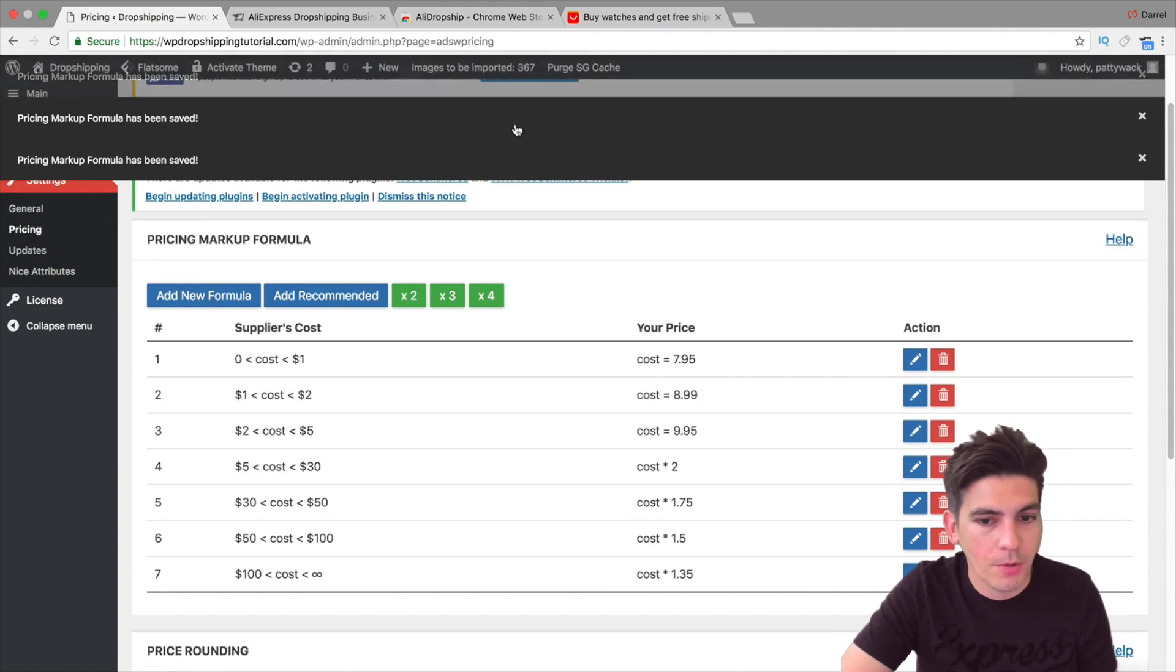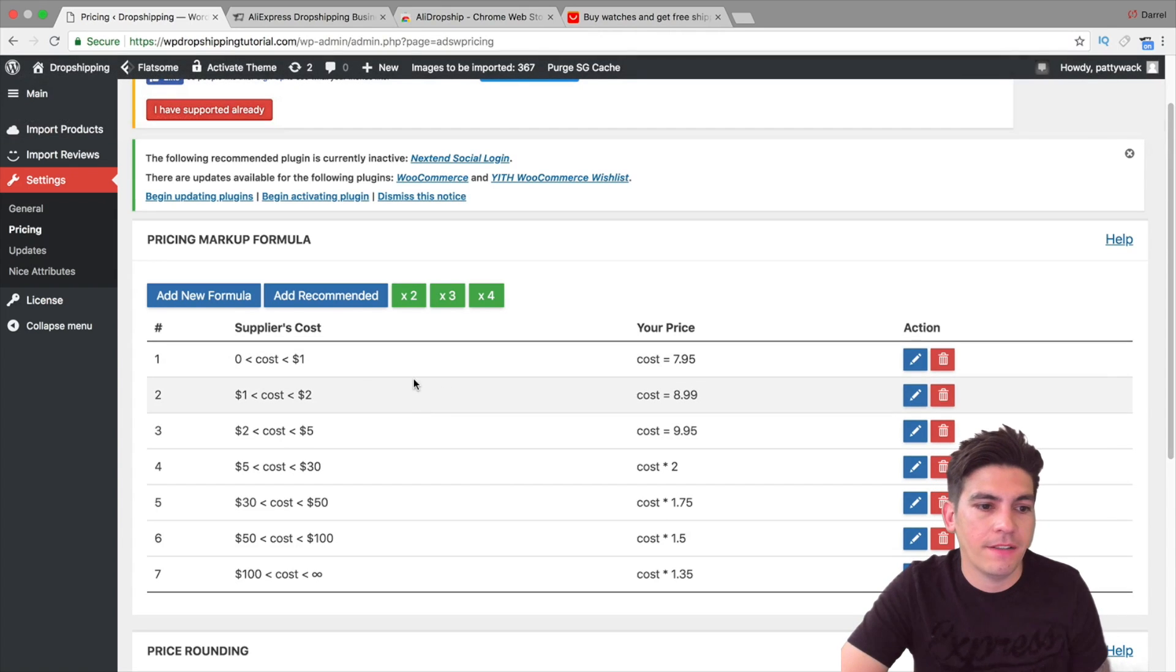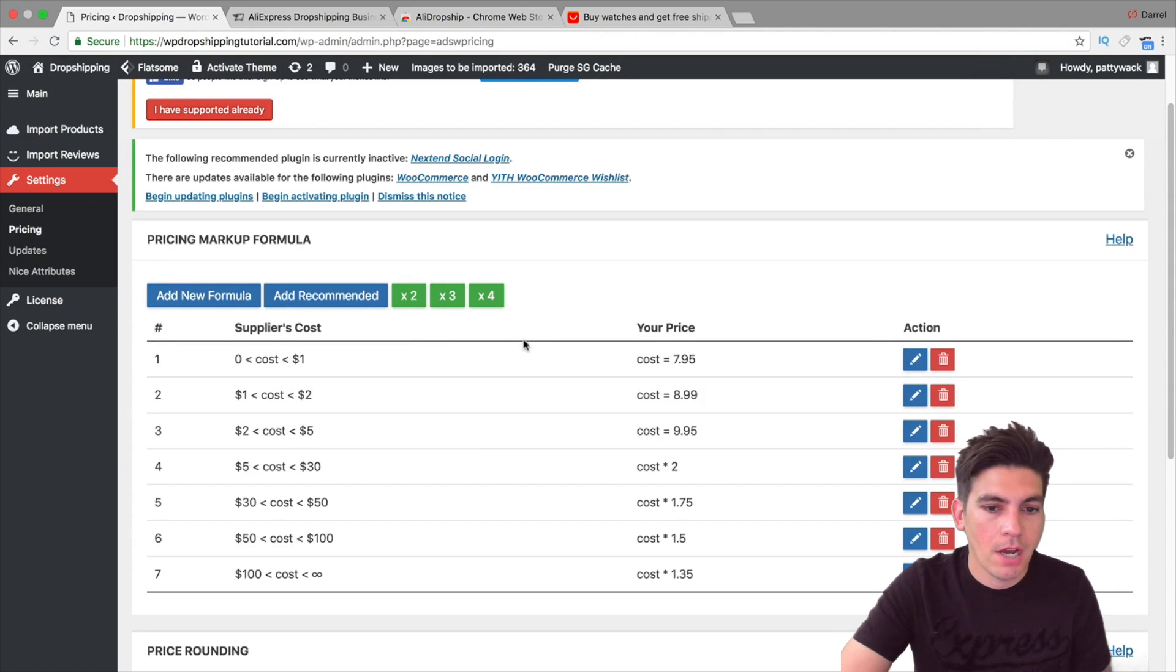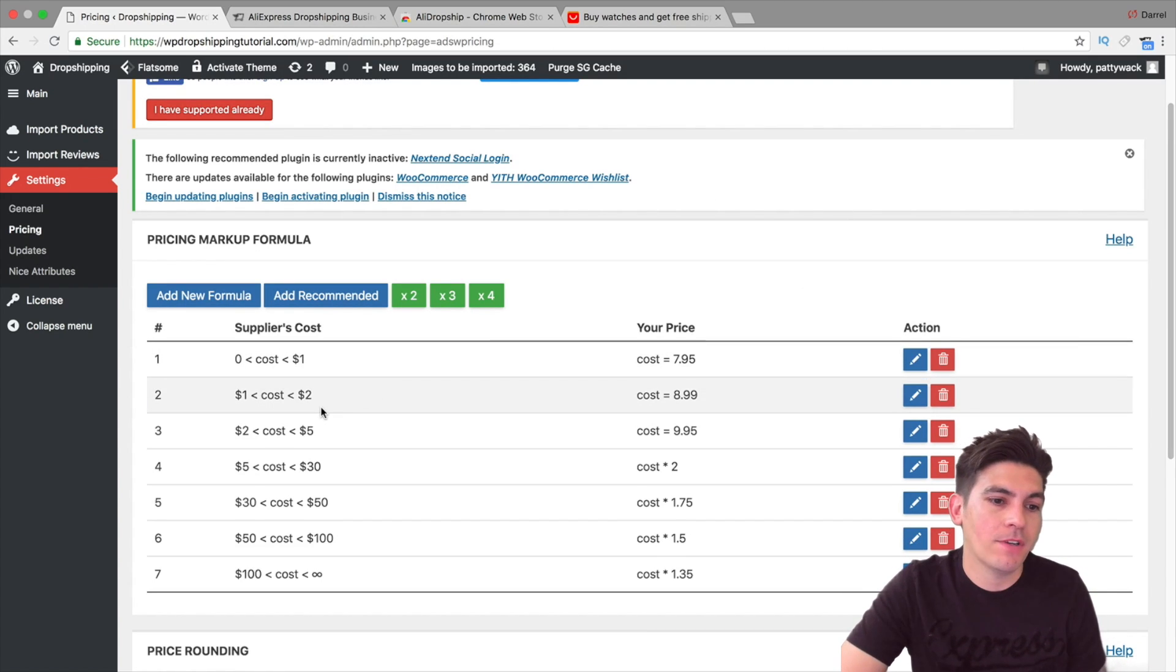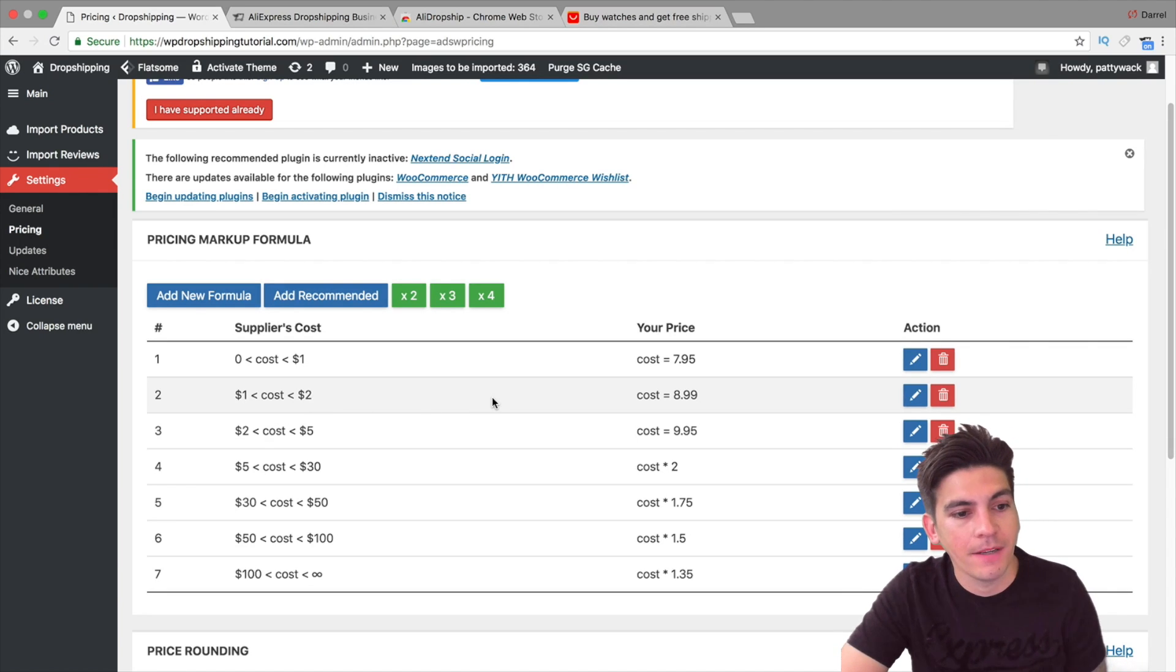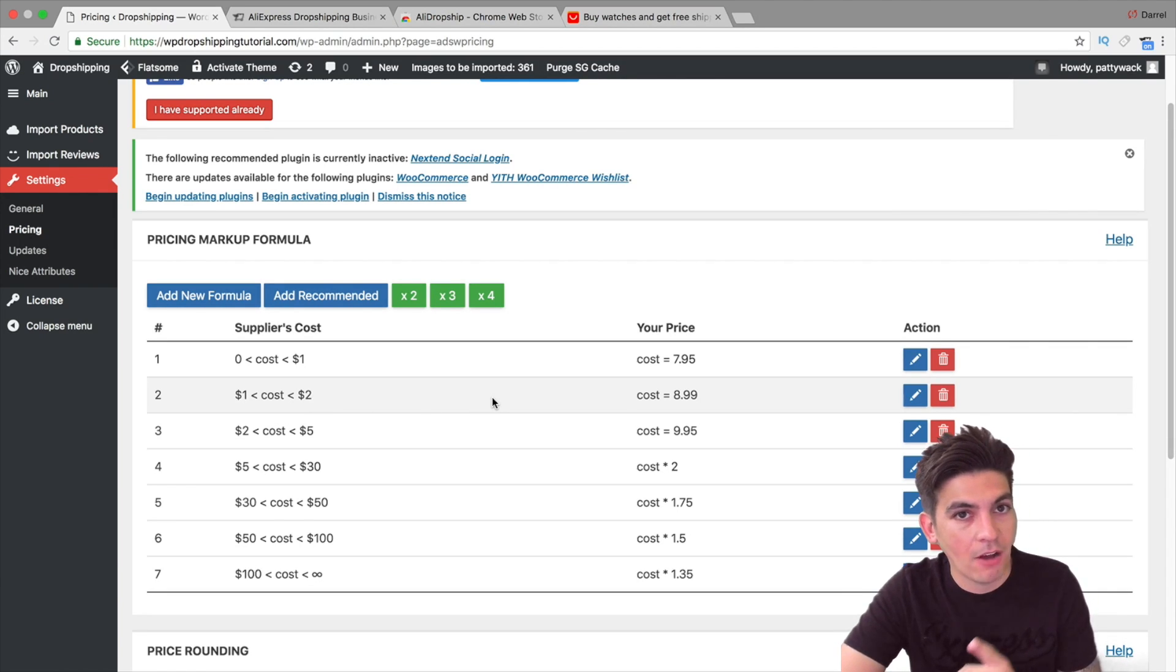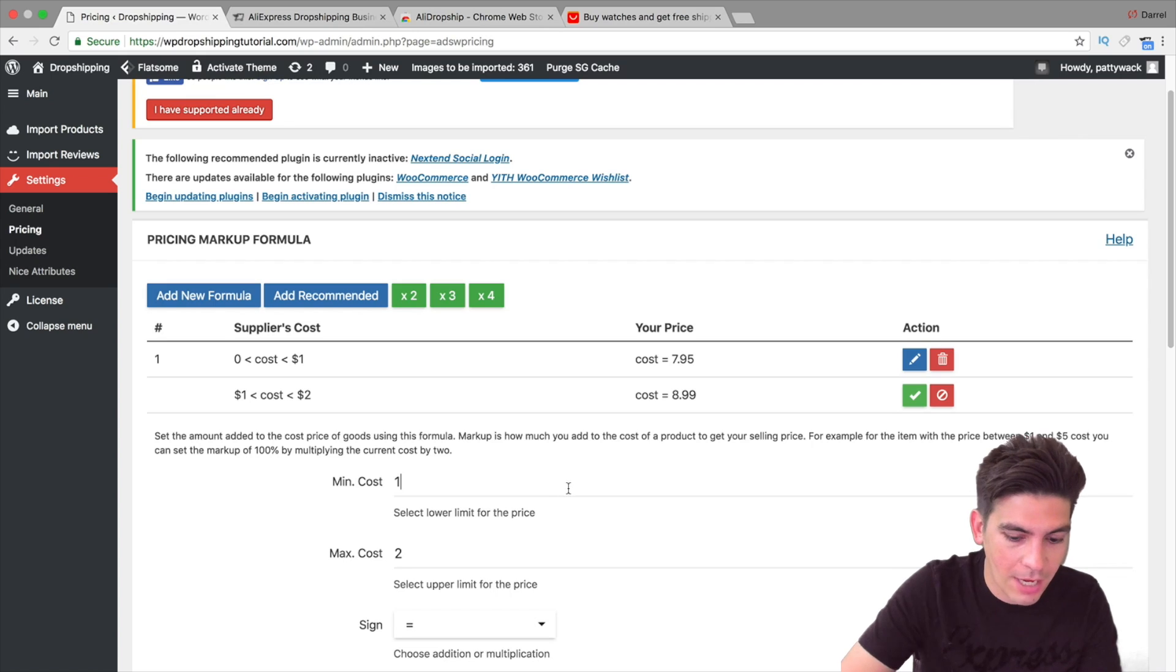Now right here I'm going to put add recommended. So let's say for example you have nothing on here and you're brand new. So I'm going to go ahead and put add recommended. So now you can see that it's starting to add the recommended prices right there. And this is basically saying, hey, we're doing it. So what this means right here is something cost between zero and one dollar, our store is going to change that price to $7.95.